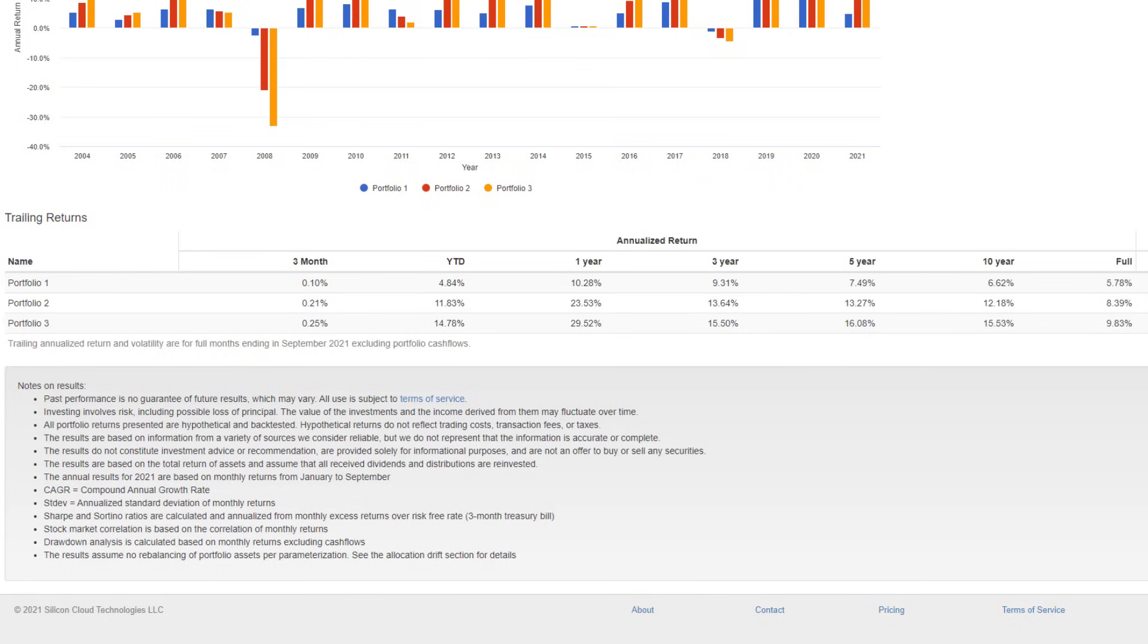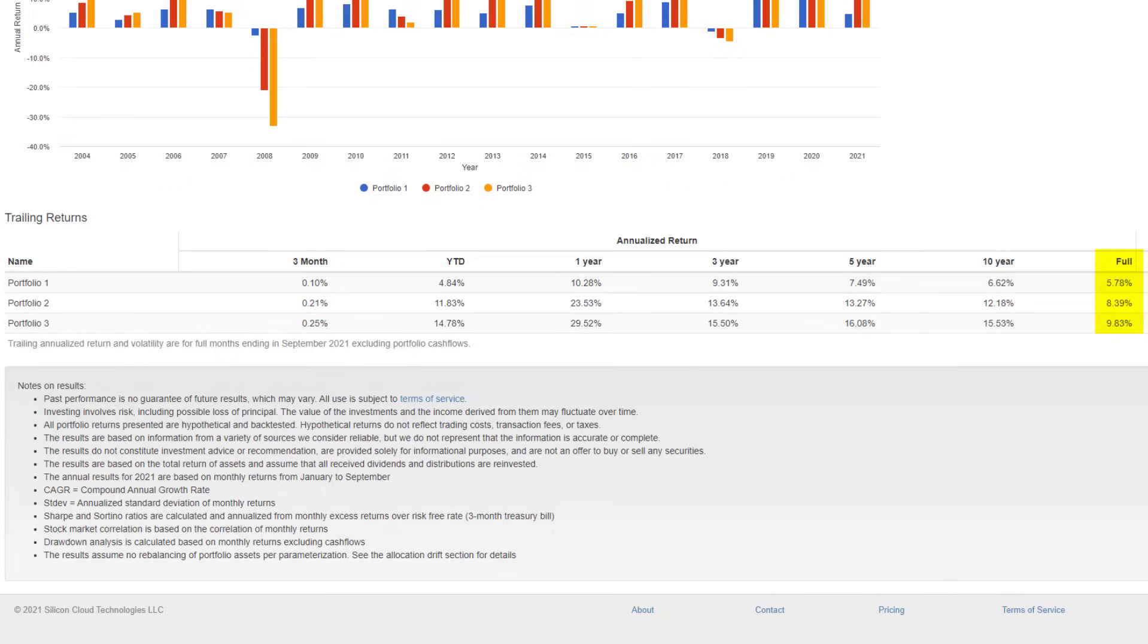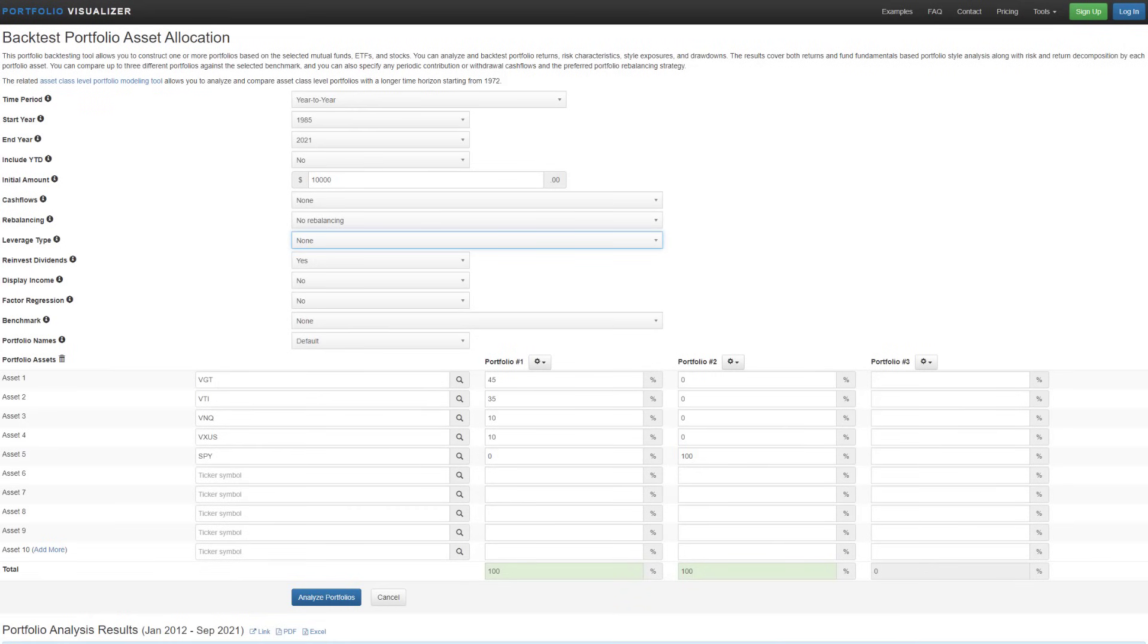So if we look at each portfolio, the first portfolio being the bond portfolio, since 2004, this portfolio has yielded an average rate of return of just under 6%. The second portfolio has averaged just over 8%. And then the third portfolio has averaged just under 10%. This is very much in line with what we saw from the Vanguard portfolio allocation models when it comes to the asset allocation.